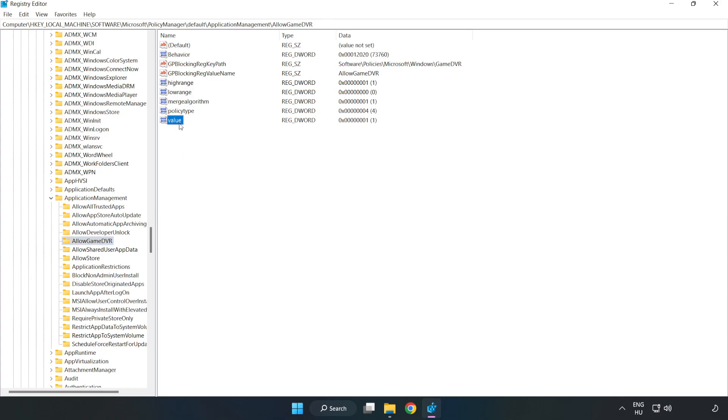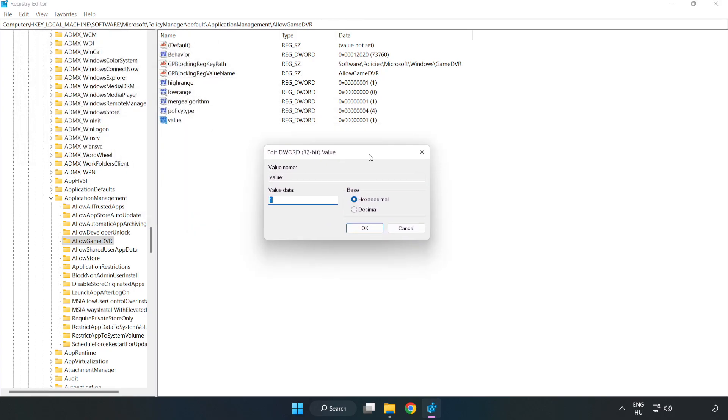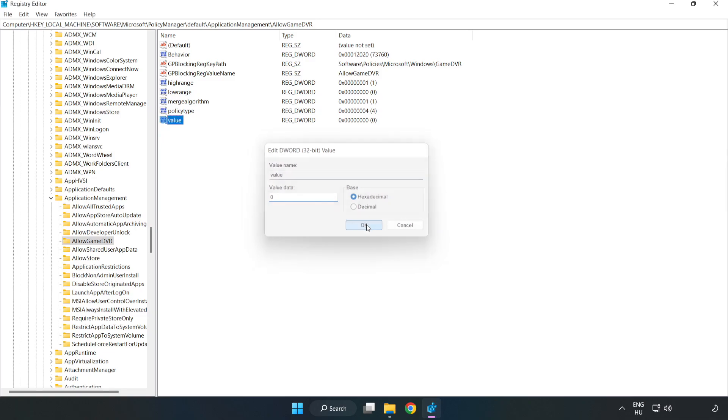Right-click Value and click Modify. In Value Data, type 0 and click OK. Close the window.